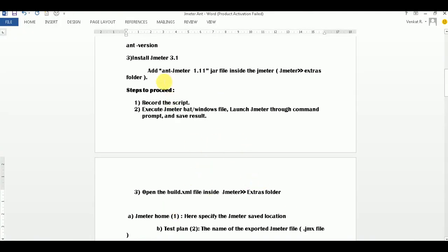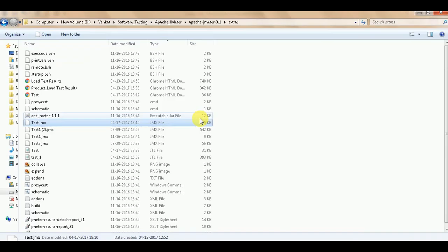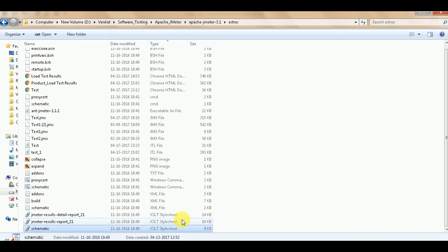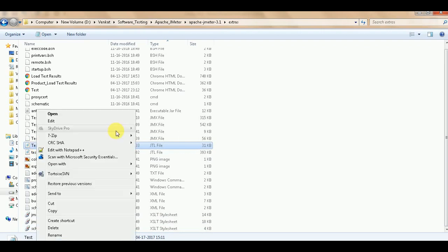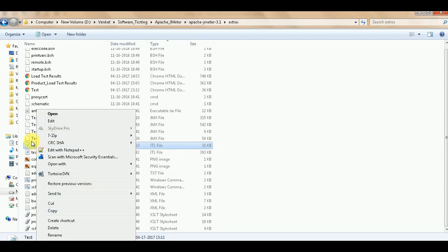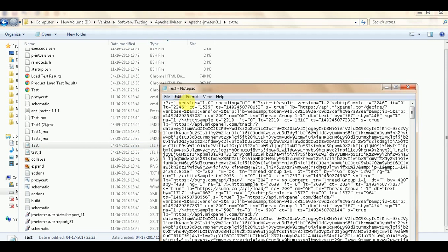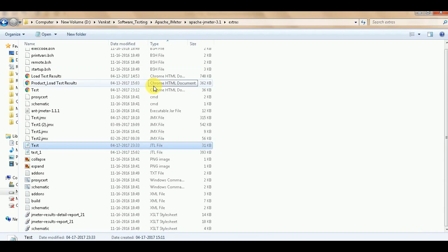We have completed up to this point - we created a result and saved it. Now we have the JMX file as well as the JTL file. The JTL file should be in CSV/Excel format, otherwise the script will not work. You can verify that your output file is in the correct format.